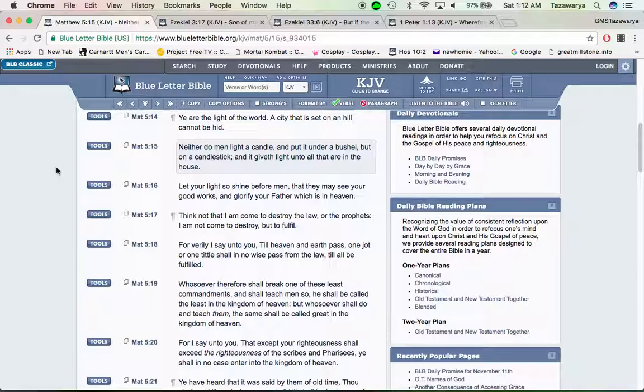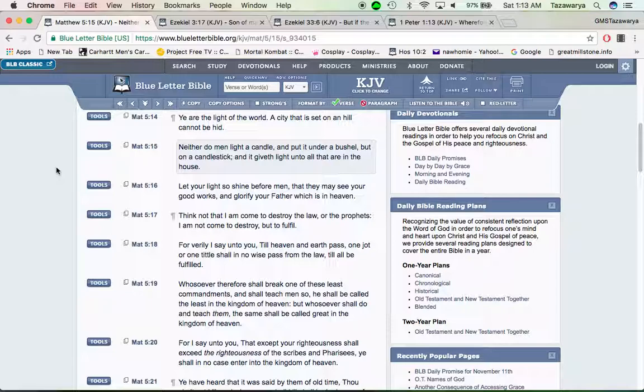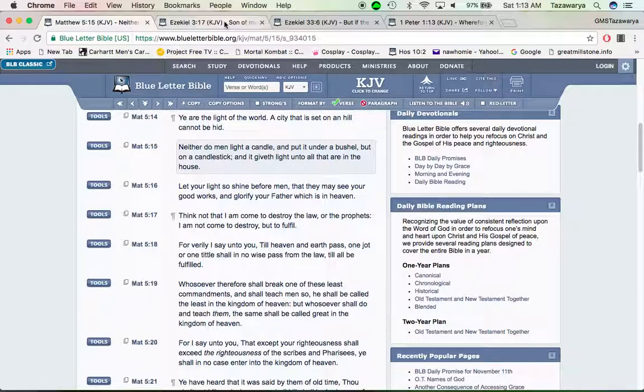It says let your light shine so before men that they may see your good works. You can throw up videos, you can share videos with brothers, you can call brothers up, and glorify your Father which is in heaven.